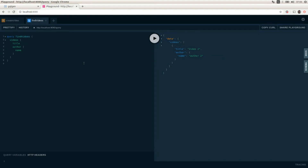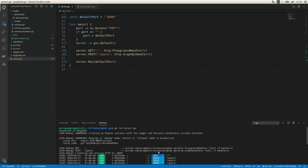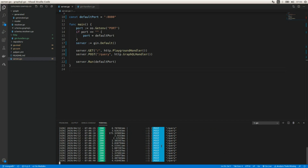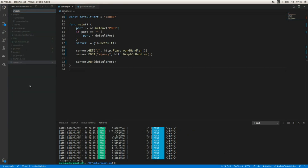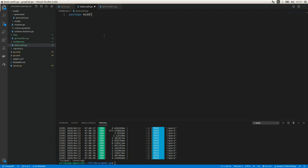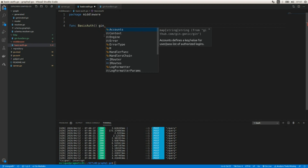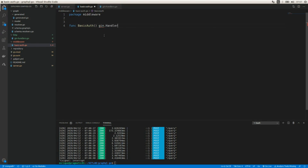Now let's add a middleware to add some kind of authentication to our API. I'm going to create a new folder and a new file called 'basic_auth.go'. The package is going to be 'middleware'. I'm going to add a function called BasicAuth that returns gin.HandlerFunc.